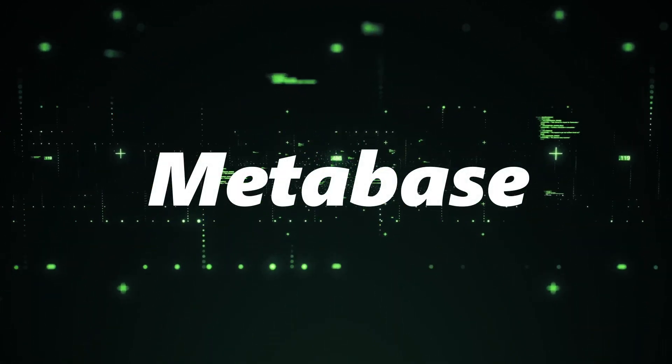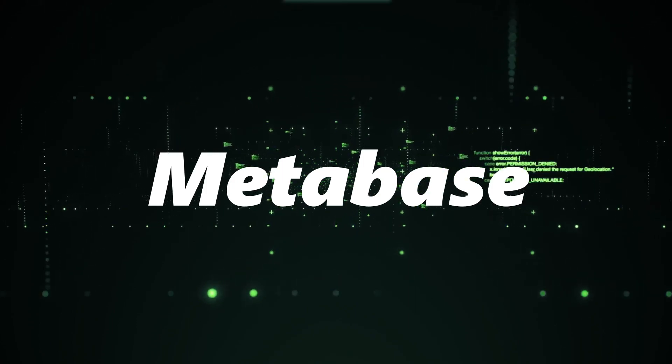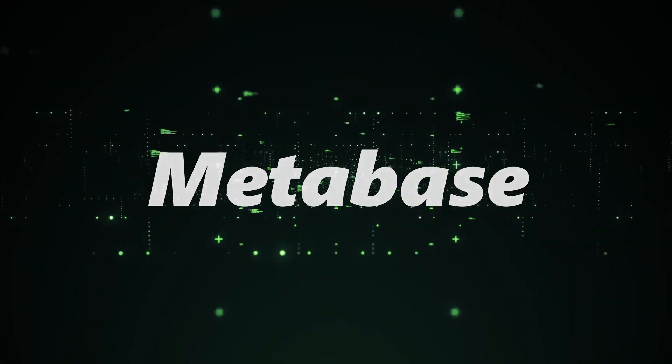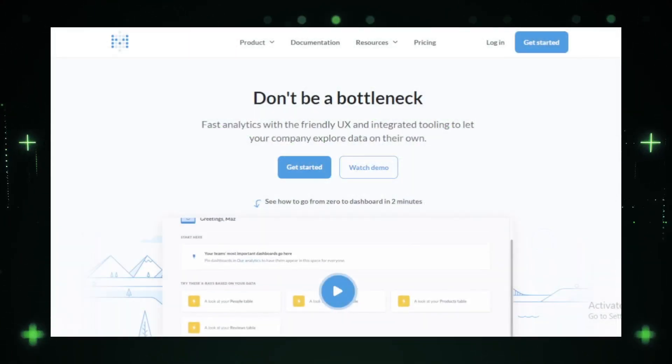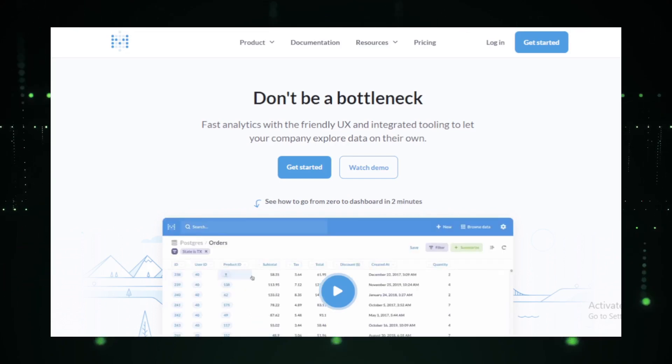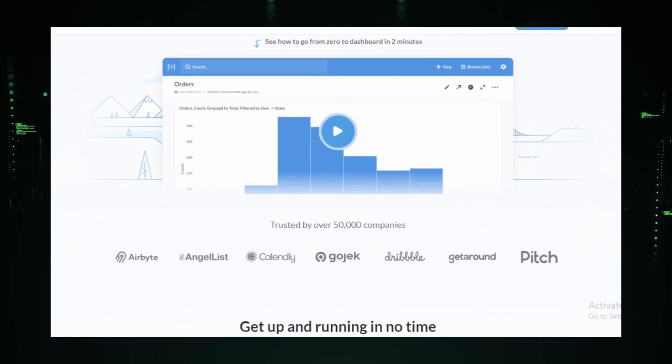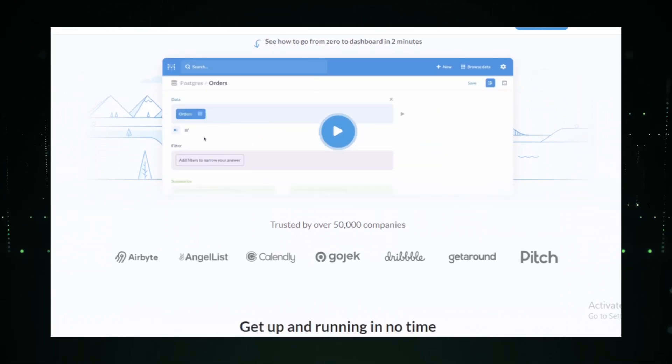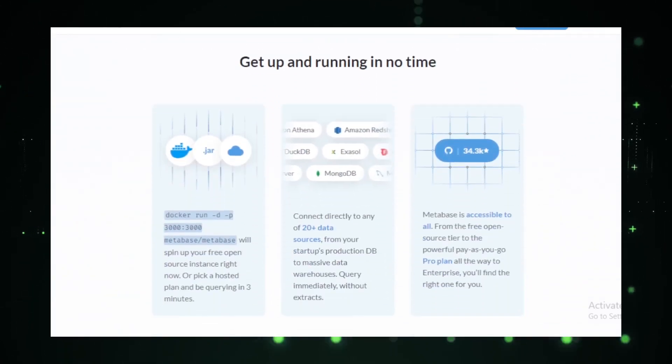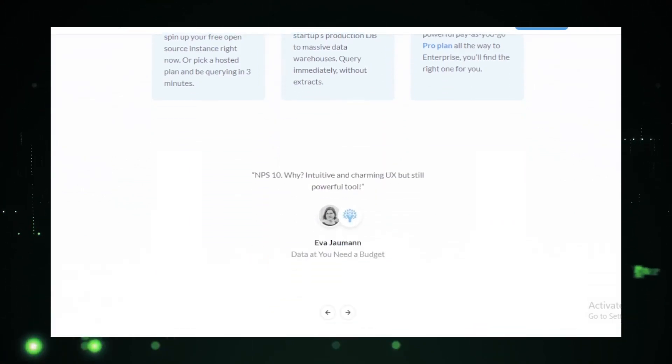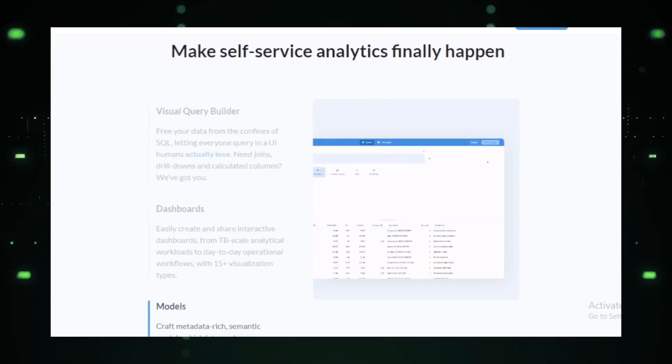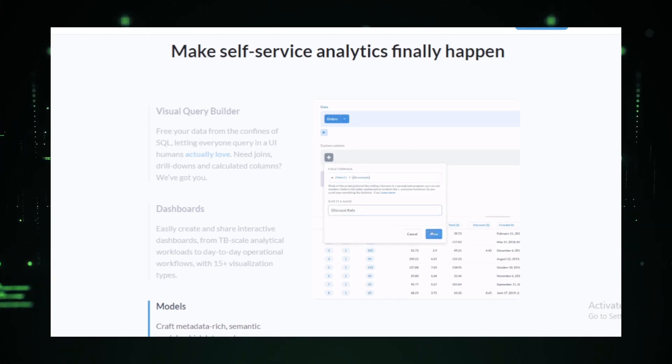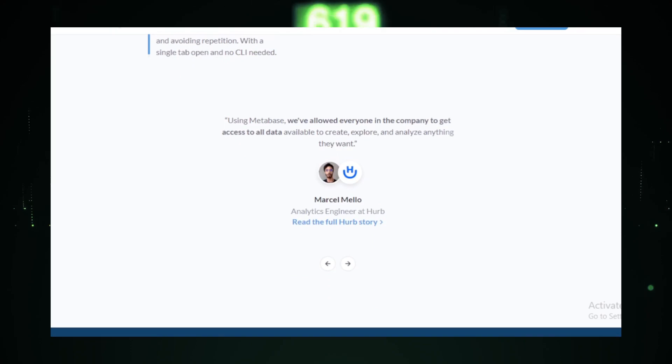Project number five, Metabase. Data is the new gold. And in this data-driven age, having the right tools to harness its power is crucial. Enter Metabase, a beacon of simplicity in the complex world of business intelligence and analytics. Designed with a user-first approach, Metabase brings the power of data analytics to everyone, regardless of their technical expertise. At its core, Metabase is about democratizing data. It eliminates the need for complex setups, allowing users to ask questions and derive insights from their data in a matter of minutes. But don't let its simplicity fool you. Under the hood, Metabase is packed with features that make data analysis a breeze.